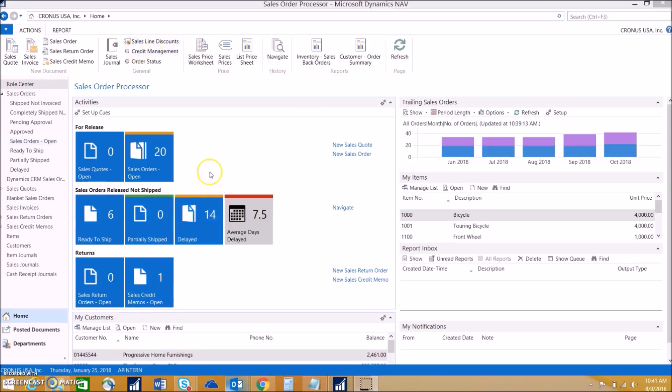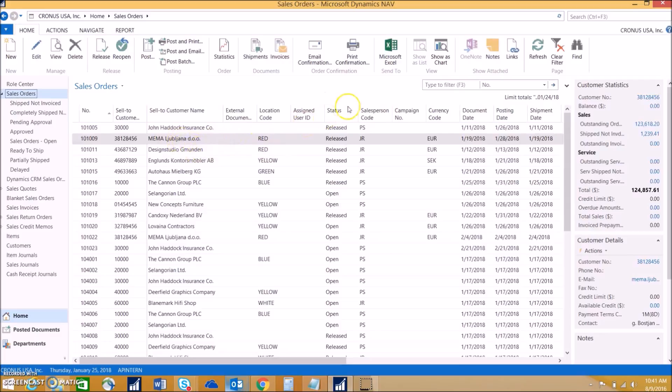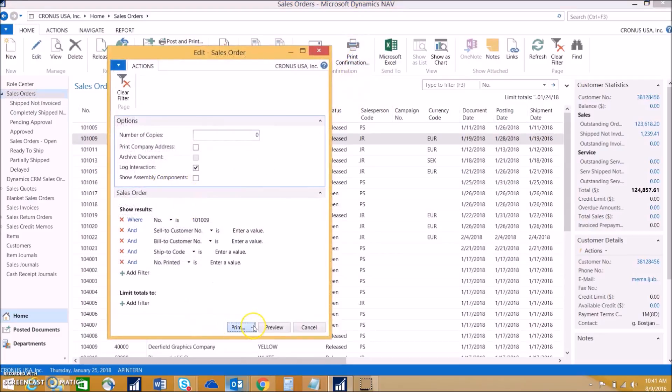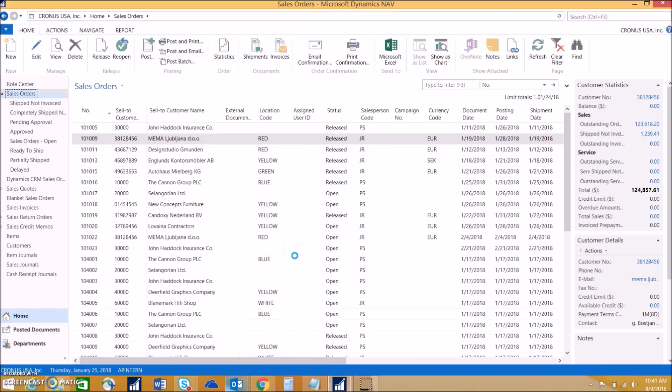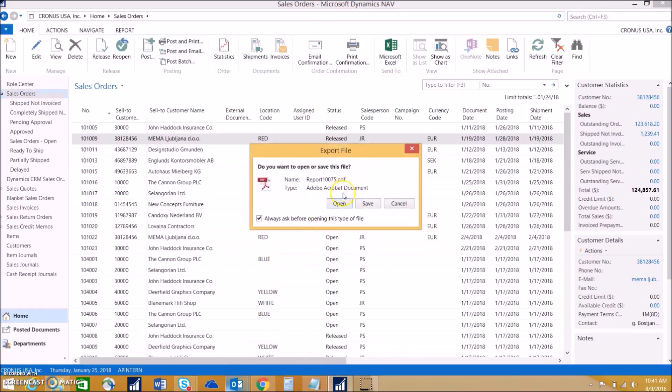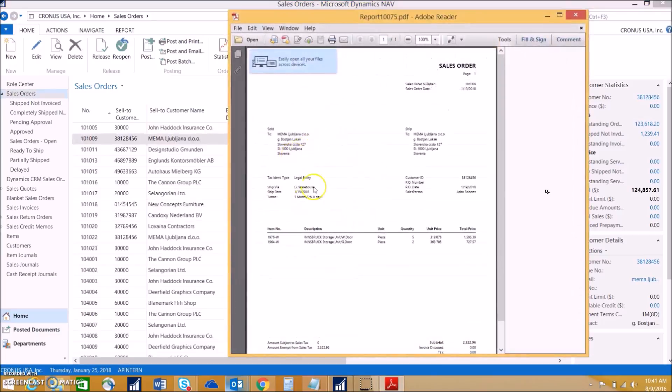Let's use sales orders as an example. If we go to our sales order page and print out a sales order to look at how the current default report looks like, we can see that it's not exactly the best-looking. Once it loads, we can see that it's not the most visually pleasing.